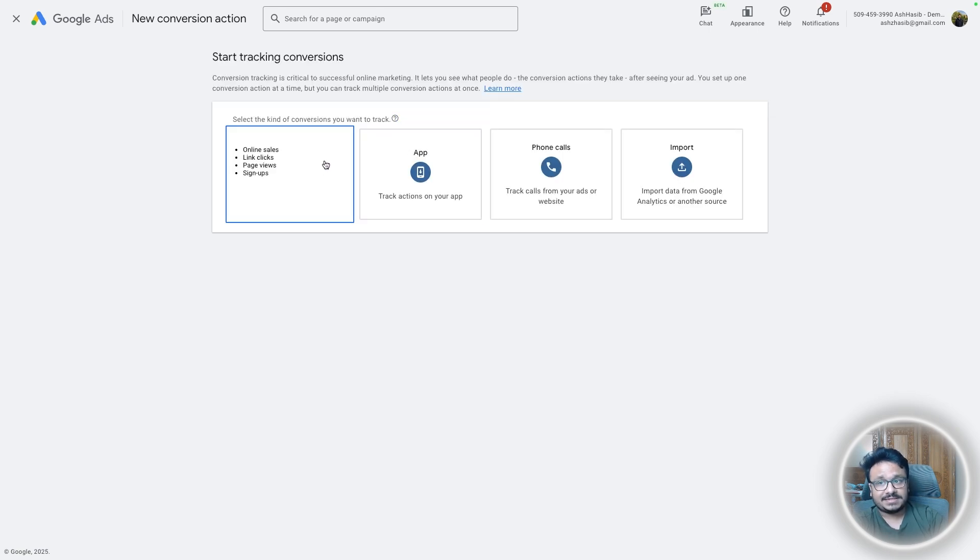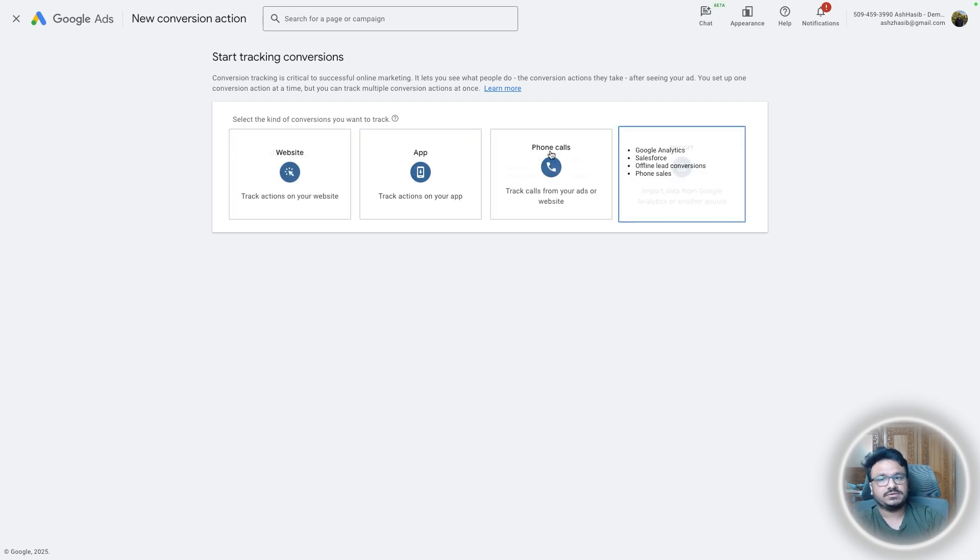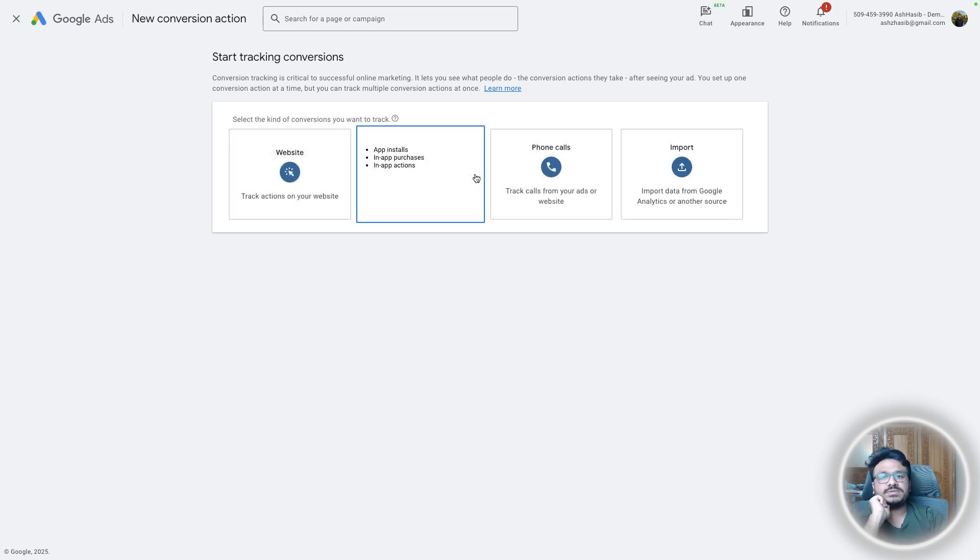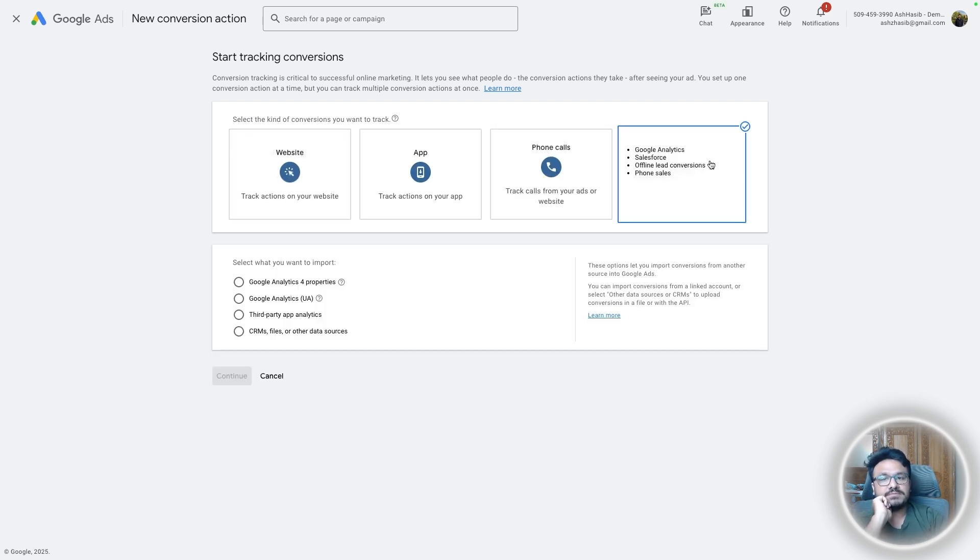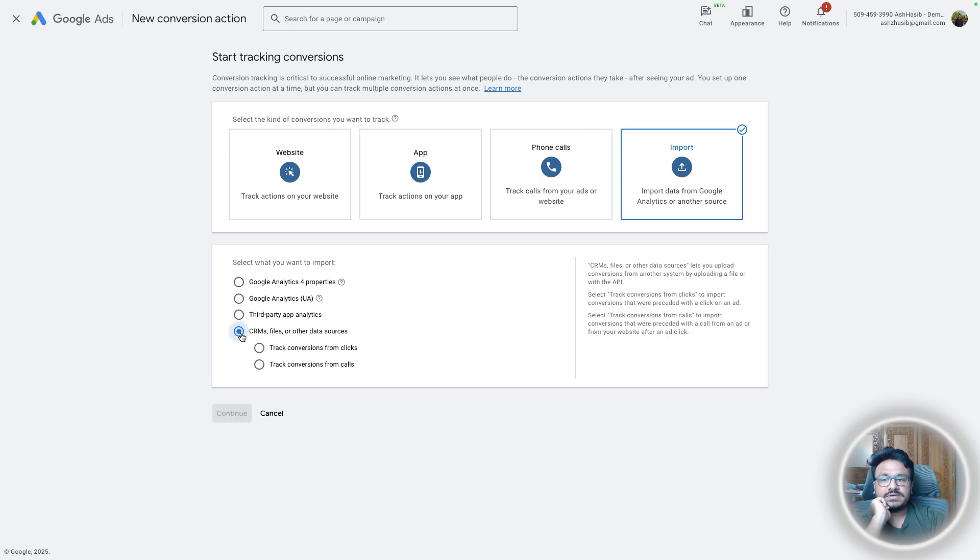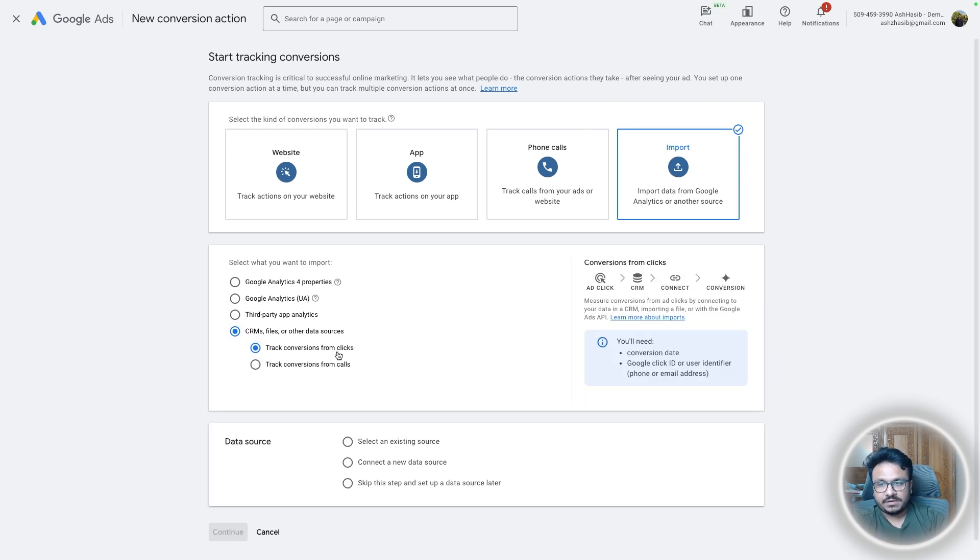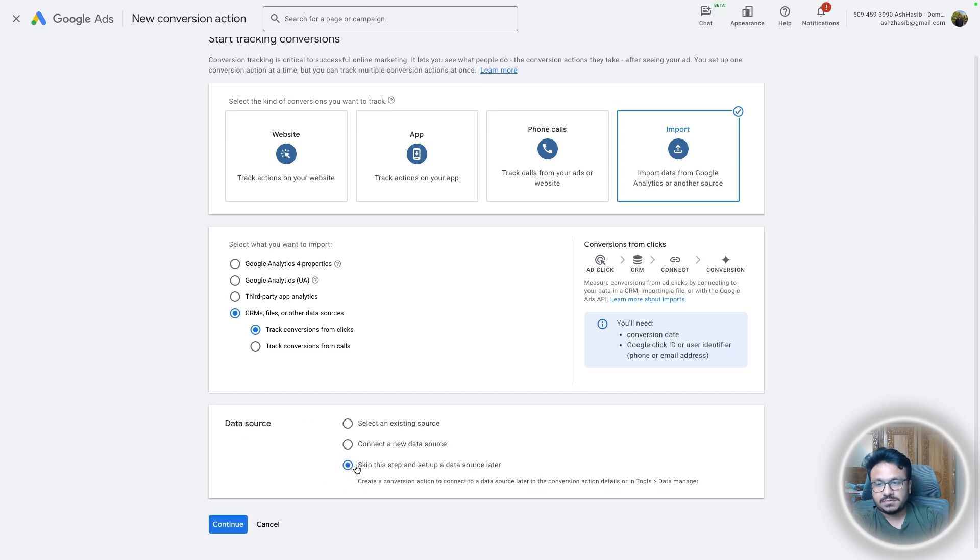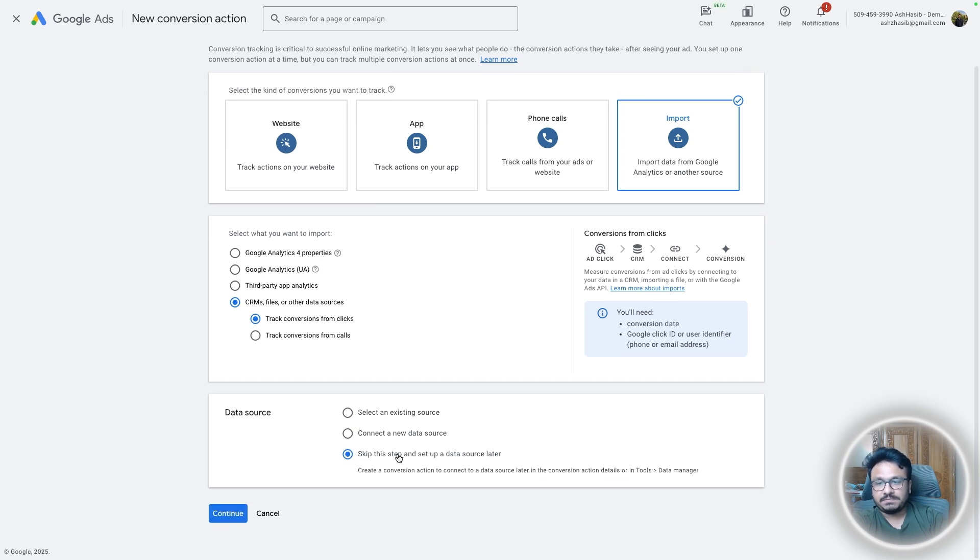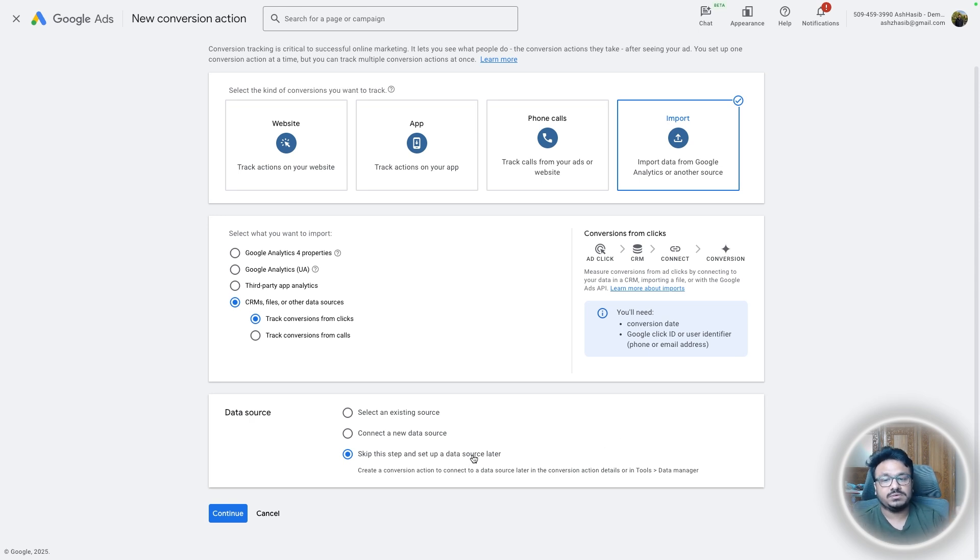Let's go to goals summary and this is where all the conversion events will be. So we'll just create a new conversion action and we won't select website because that's the browser and like, you know, installing those base codes, tracking event codes and stuff. We won't use app, we won't use phone calls. We will use import and then here we will say CRMs, files, or other data sources.